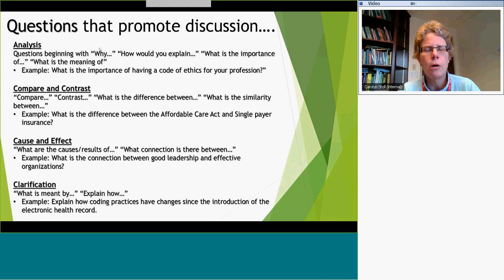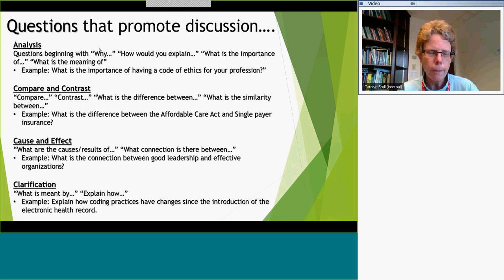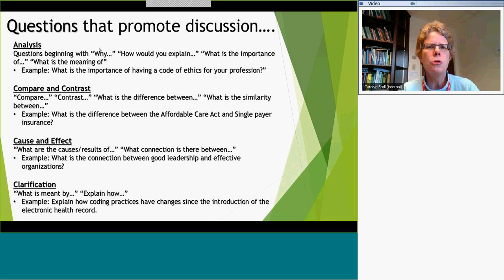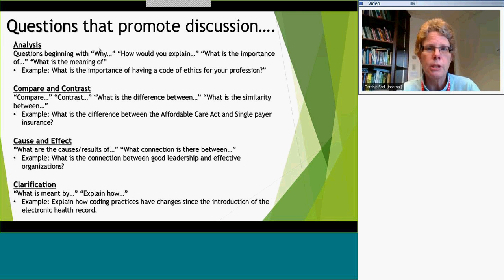One of the things we're going to talk about to start with is just when you should use a discussion, because one of the things we find is that the discussion board, particularly in an online class, kind of becomes a default assignment — it's almost as if it's expected that you have to have discussion boards. The reality is the discussion board is a very useful tool for promoting student-to-student and student-to-instructor interaction, but it shouldn't just be used as a requirement or as a default.